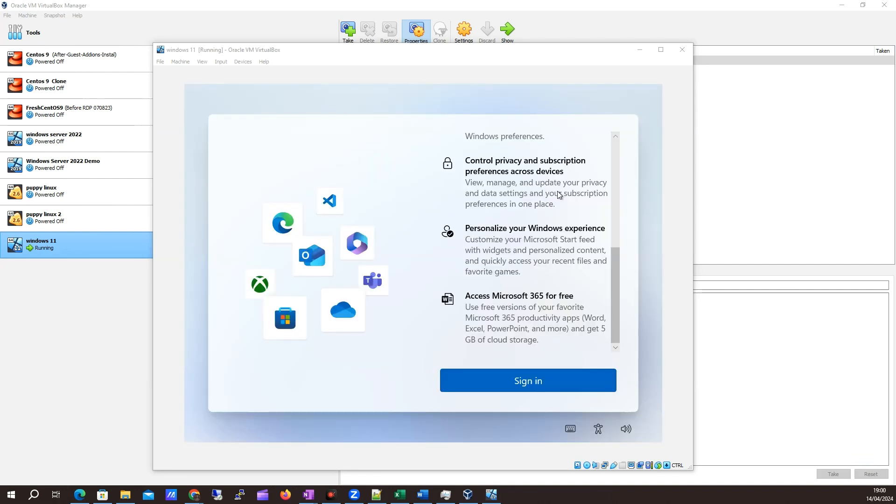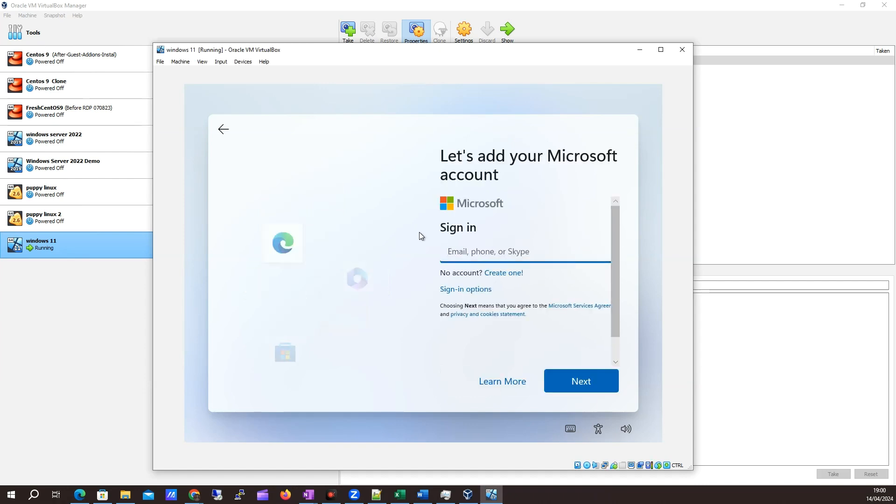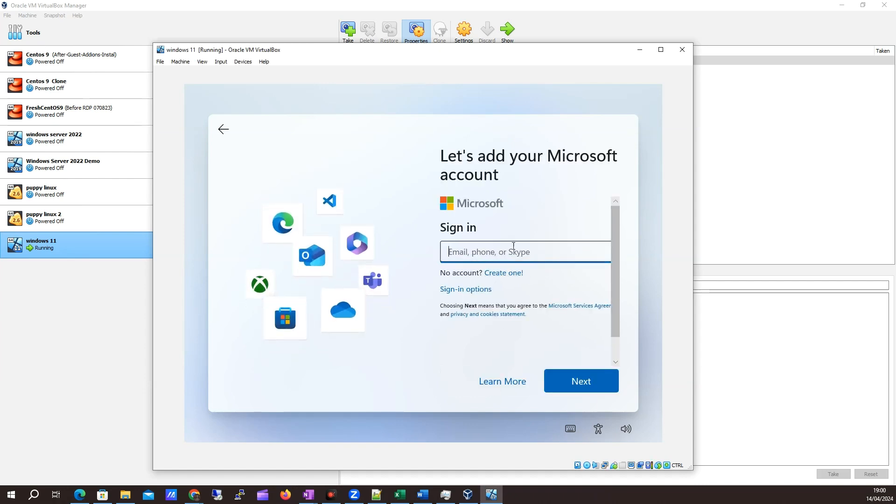We're back here. I've been prompted to sign in. I'm just going to click sign in and you'll need to have a Microsoft account. If you don't have one, you can create one. I'm going to pause it here while I go through the sign-in options.